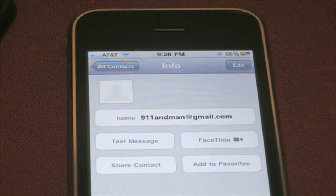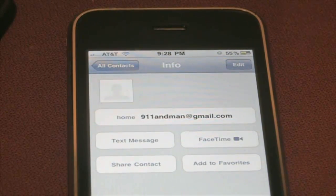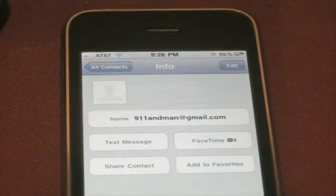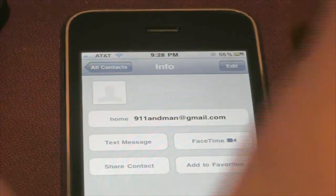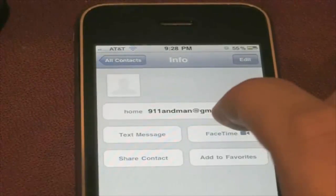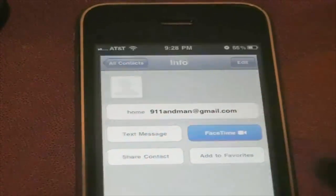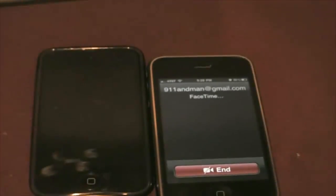If you guys want to FaceTime me, I'll be accepting FaceTime calls on Friday, Saturday, and Sunday. So let's just show you that FaceTime on the 3GS does work. I'm just going to hit the FaceTime button right here, and of course, it's going to be calling the iPod Touch.